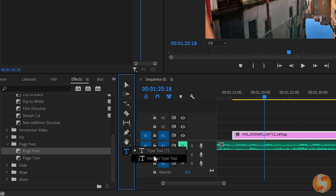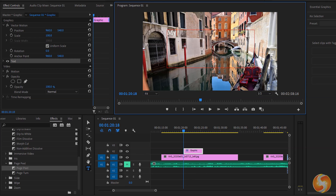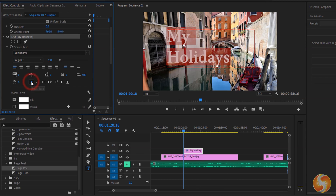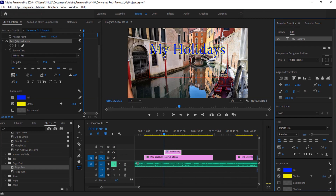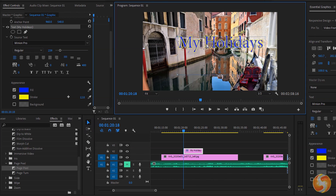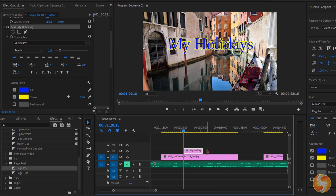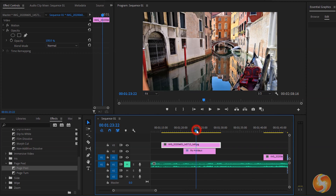You can drop pieces of text with the Type tools. Click and drag on the Program window to define the region where the text can spread, then type in, adjusting text properties, font, style and color from either the Effect Controls or the Essential Graphics window. You can use the Selection tool to move, scale and rotate the text's container directly. This piece of text is represented as a pink title clip on the timeline that can be moved and edited just like other clips. Make sure to place it on a top video track to keep it visible over other visual clips overlapping.